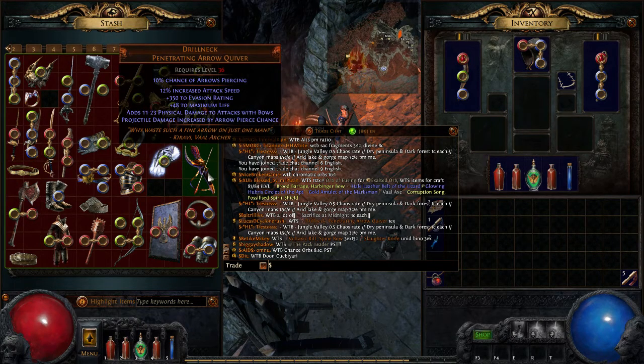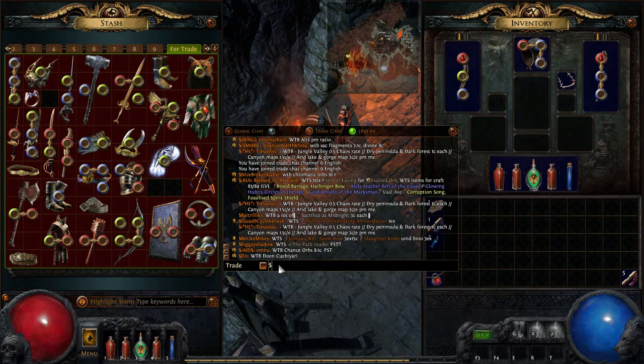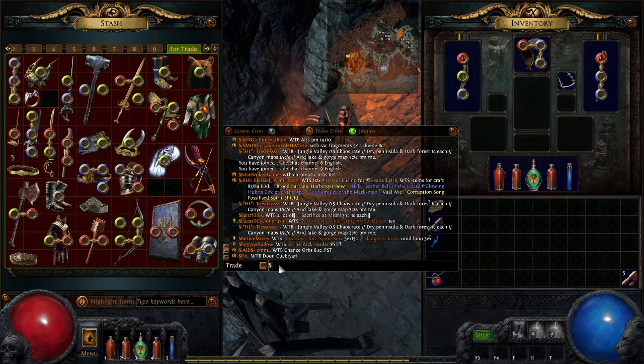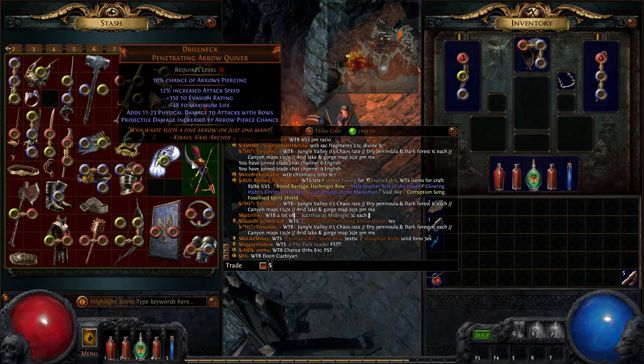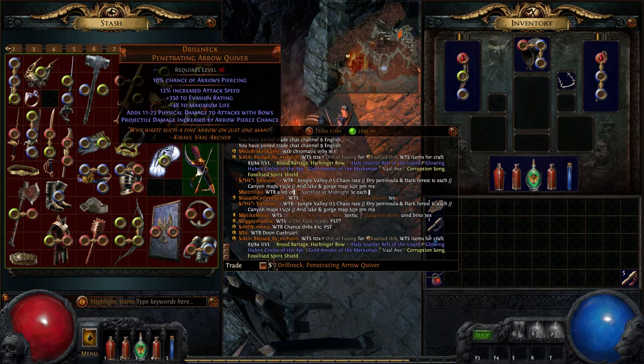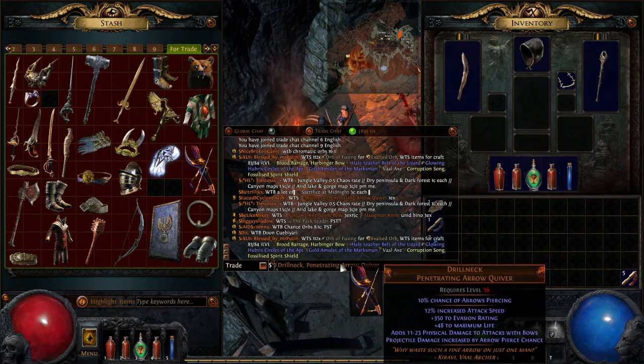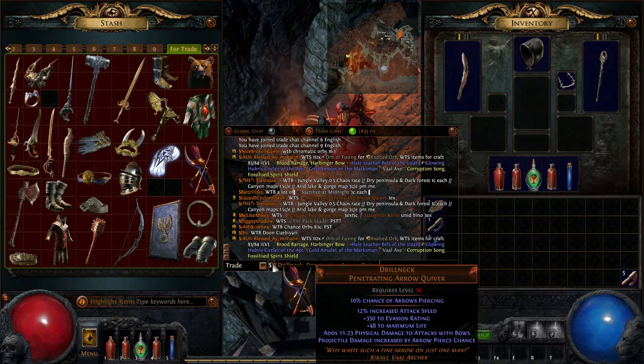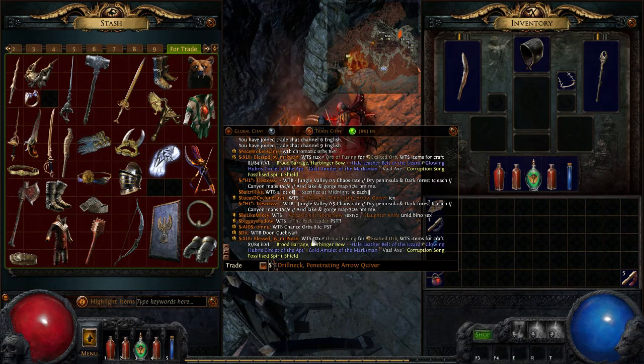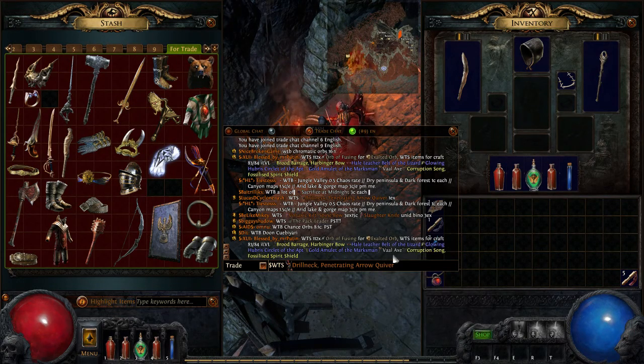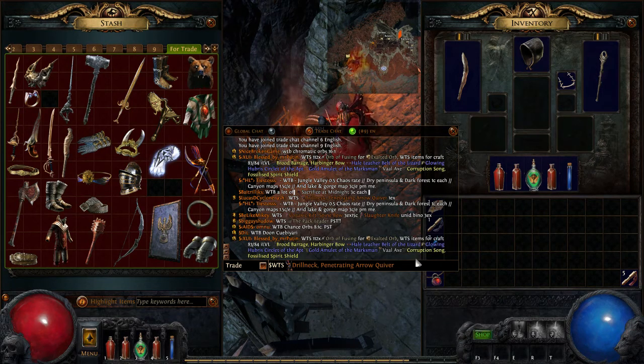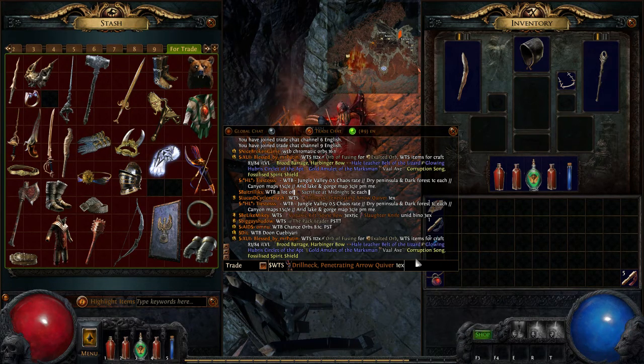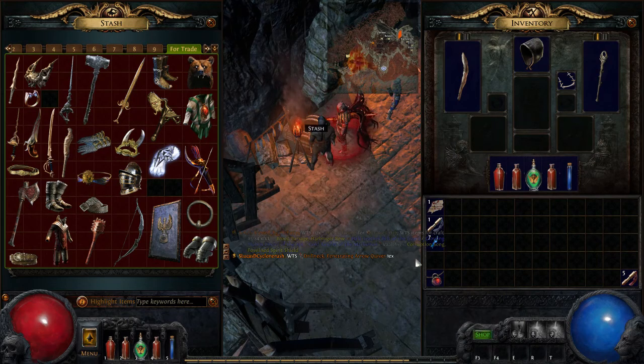In order to link an item you want in the Trade Chat, just click CTRL+ALT, hold that down, and then left-click on the item you want to sell, and it'll link the item in the Trade Chat there. And then I just click Enter, and then there you go.